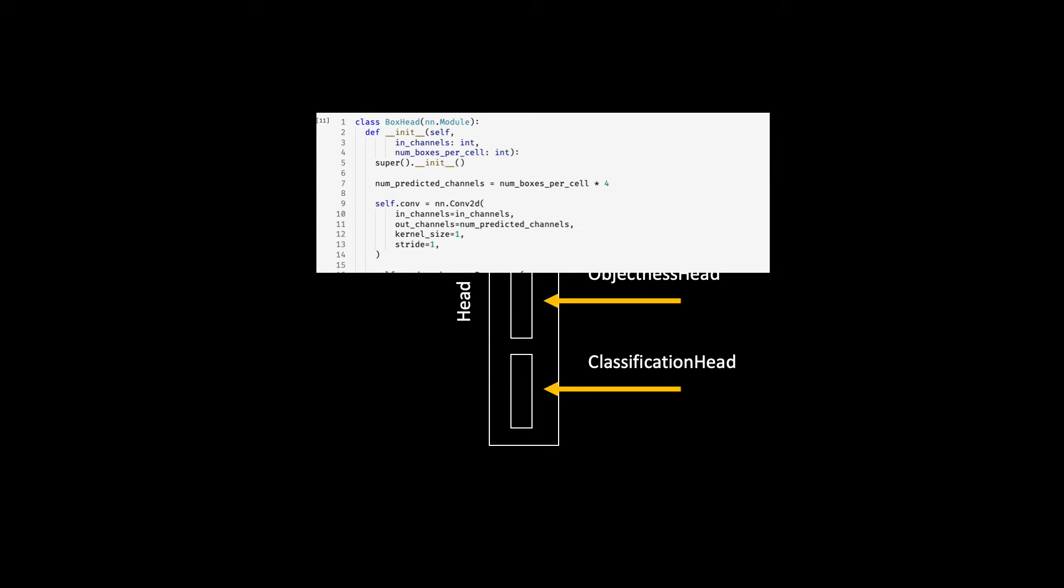Let's write some PyTorch module for the box head first. Note that here the number of predicted channels will be different from our previous approach as we are simply predicting the 4 coordinates per box per cell. So it is very specific to what it intends to predict.